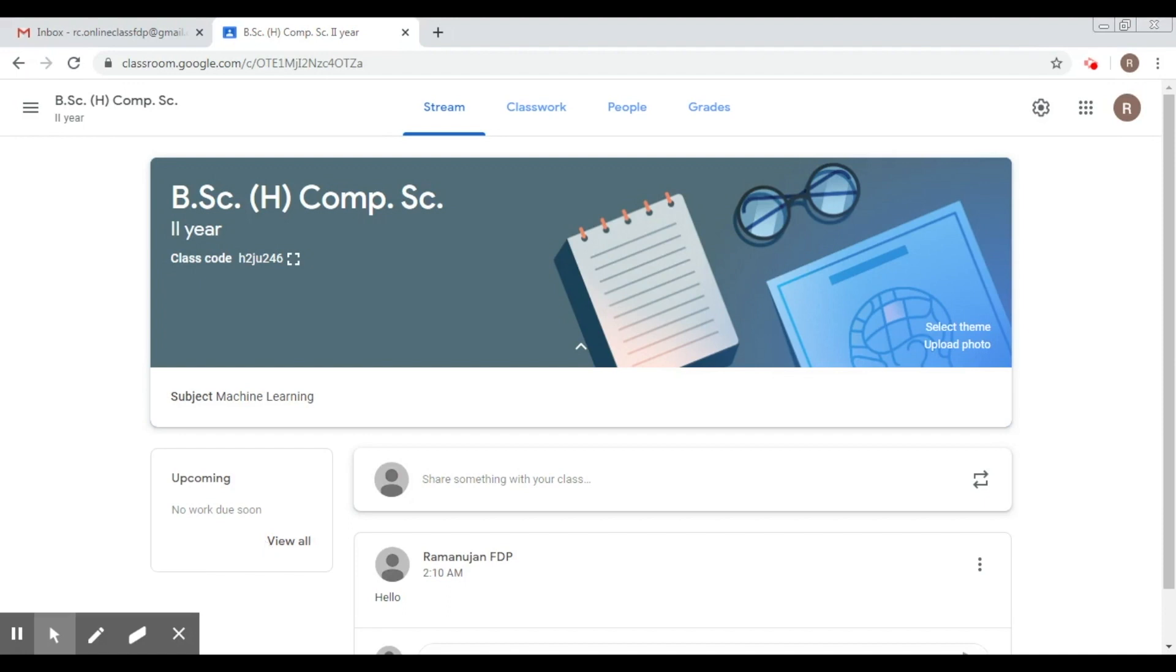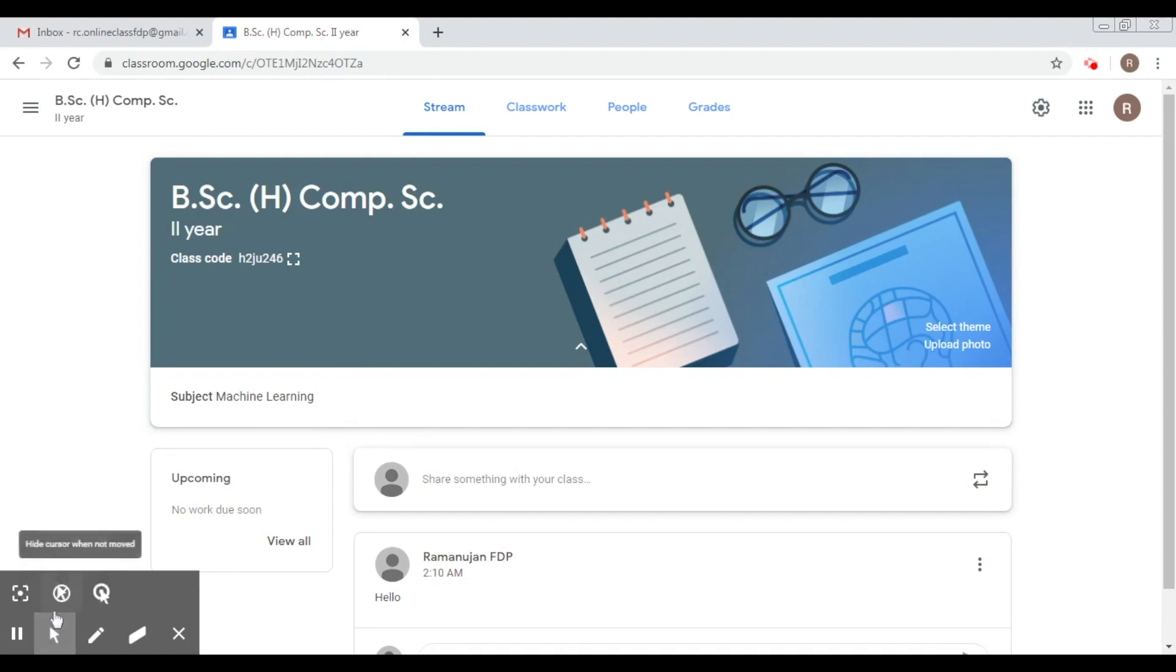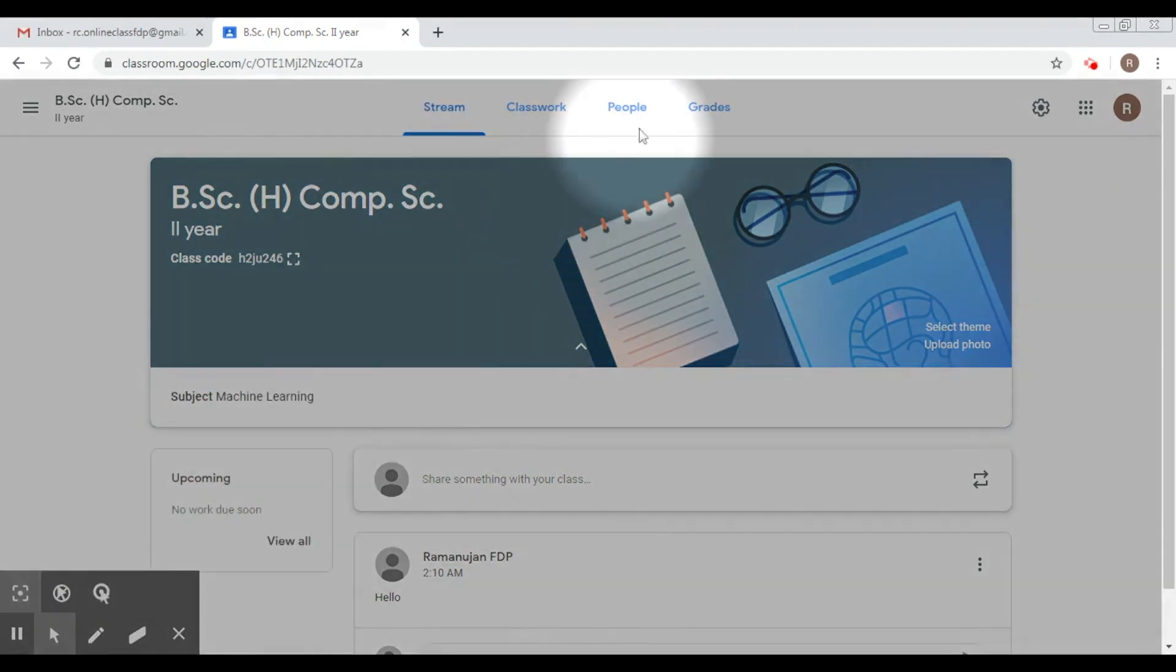By now we have familiarized ourselves with the way to create a Google Classroom. Now we are going to add people to this classroom in the form of teachers and students. As we talked about in the last class, we are going to move on to the People step.